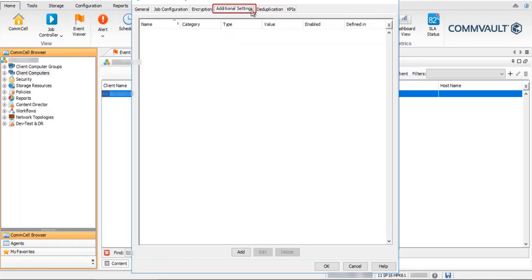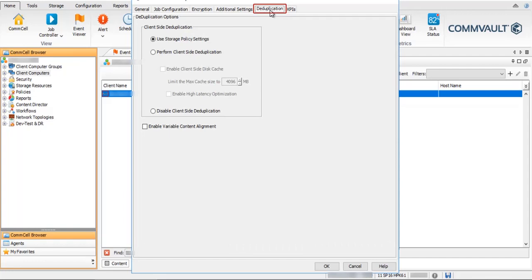Additional Settings tab — in simple terms, it is the place where you set the registry keys provided by Commvault for the client. Adding a registry key from here is easy compared to adding it on the client directly, and is easy to manage as well. Deduplication tab — we will discuss deduplication in a separate video.